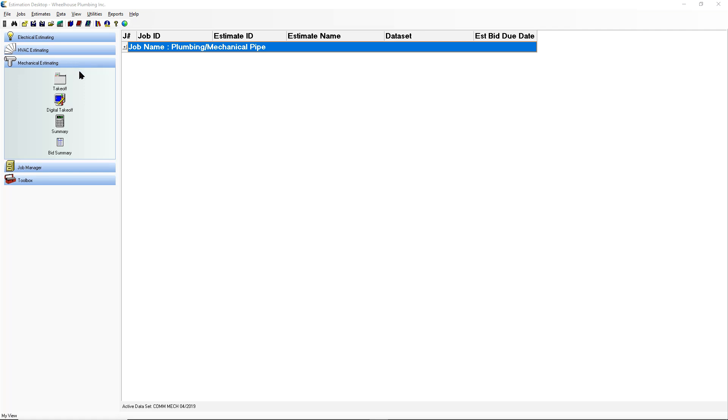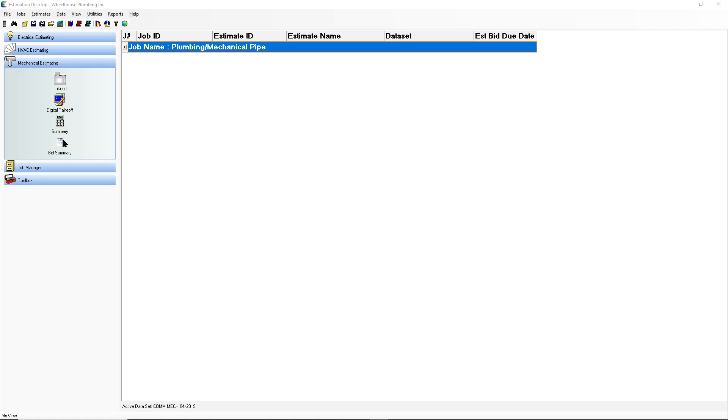Your processes on every project will simply be takeoff, where you can enter quantities in digital takeoff, where you can pull in a PDF, TIFF, or JPEG and use your mouse to do your measuring and counting to get your quantities. Summary, where those quantities will be extended out and totaled up, that is where you'll be able to adjust your material and labor, and also run very specific material list reports. And then the bid summary where you're plugging in your overhead, taxes, rates, sub-numbers, and all the other numbers that come together to get you to the final price.